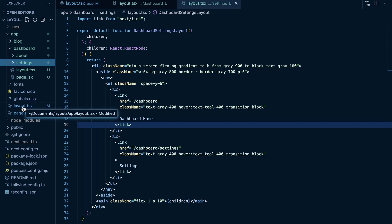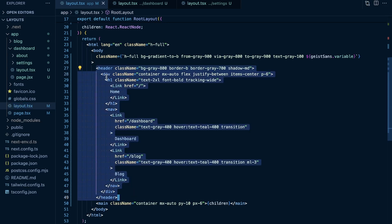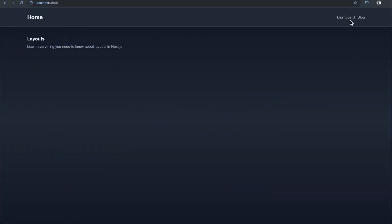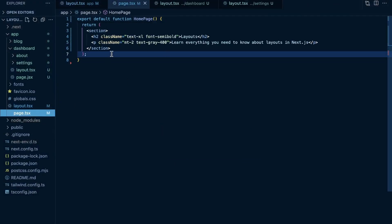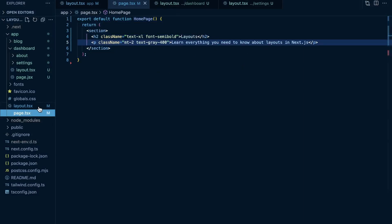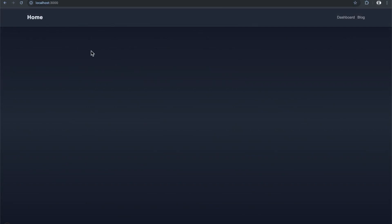Looking at the running application — the root layout renders a header with links to Home, Dashboard, and Blog. At localhost:3000, we see those links. That's the root layout rendering the top header component. The homepage shows 'Layouts — learn everything you need to know about layouts in Next.js.' If we remove the children prop from the layout, that homepage content disappears — because the layout is effectively a wrapper component around all pages in that route segment.